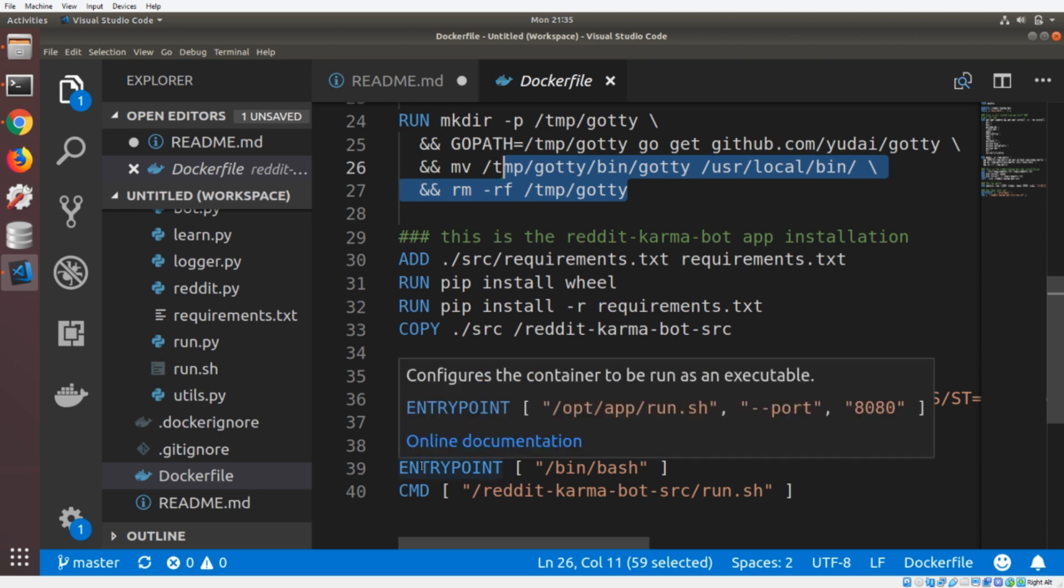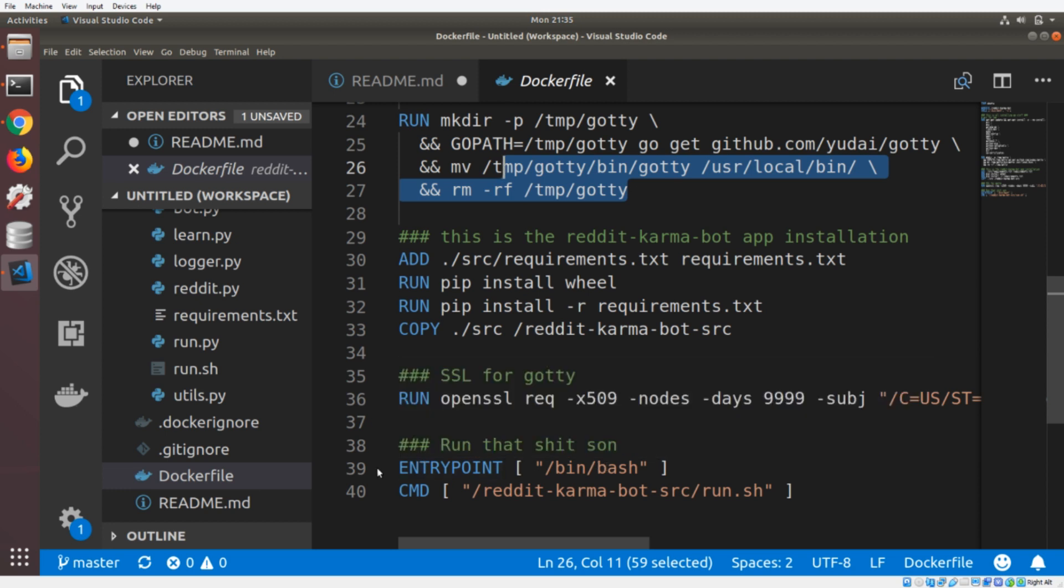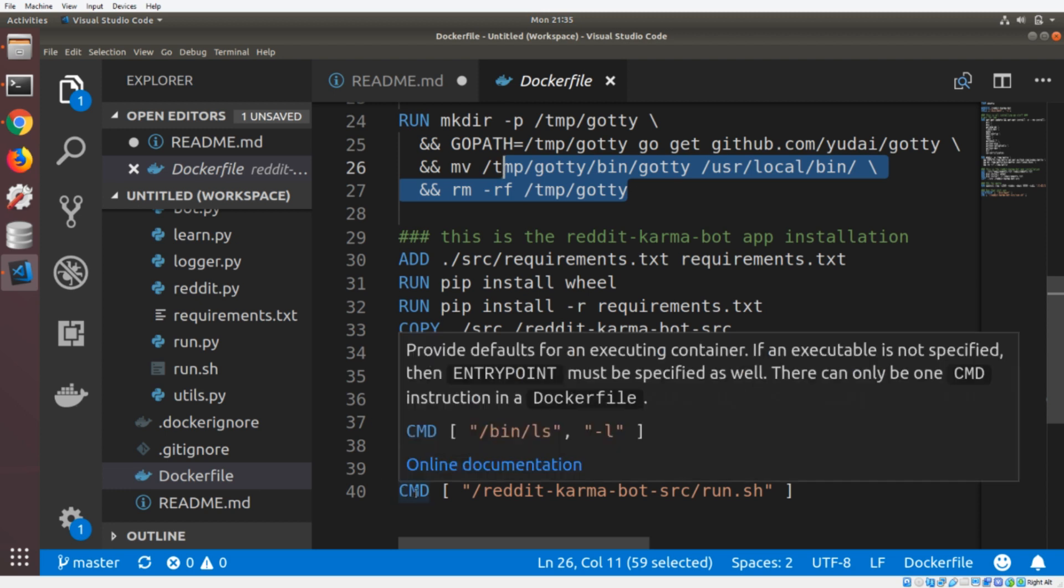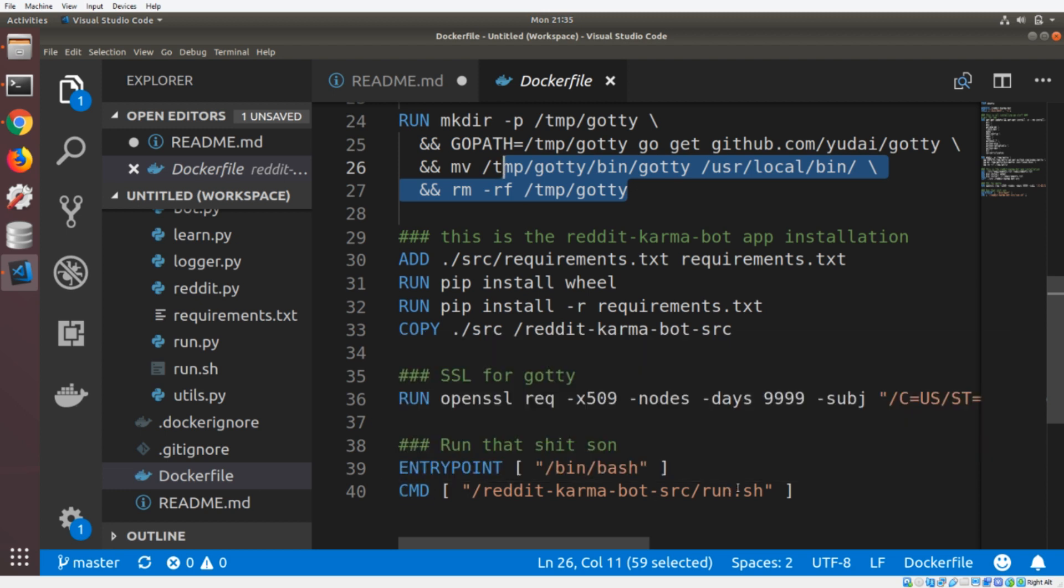And then we have the entry point and the command. And this is basically just saying, run the bot. So immediately when you run this container, it has to have a process that's always running. And if that process dies, then the container dies as well. So we're running a process, which is just the Python bot process. And it just starts the bot.